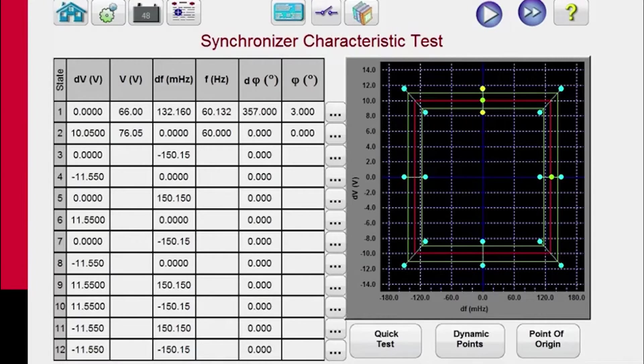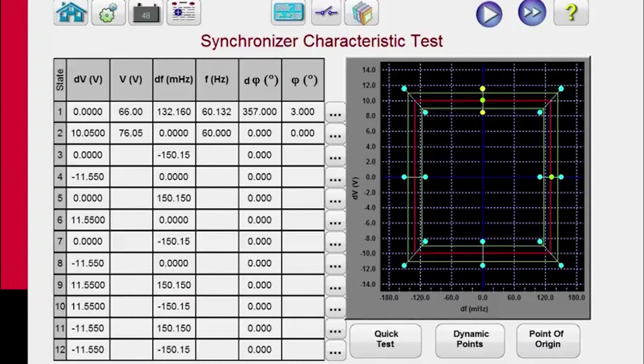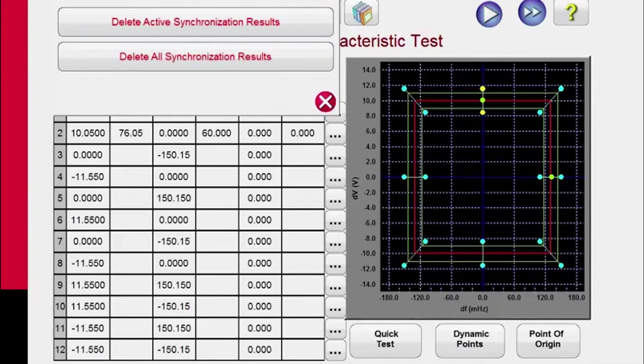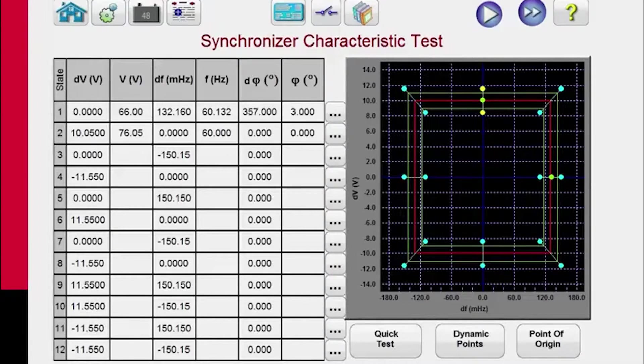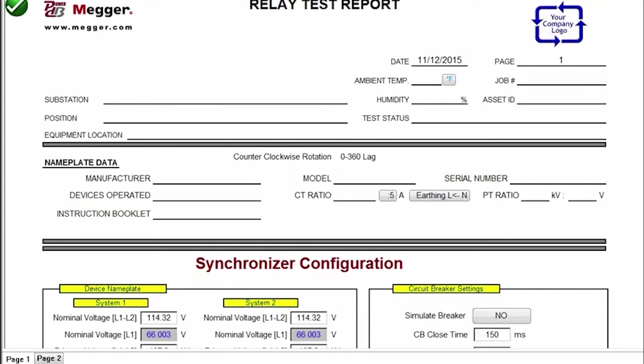Once you've completed all your tests, you can then generate your test report. And so we're going to come over here, we'll click on the test report, and we're going to review the report. So we see our test report.